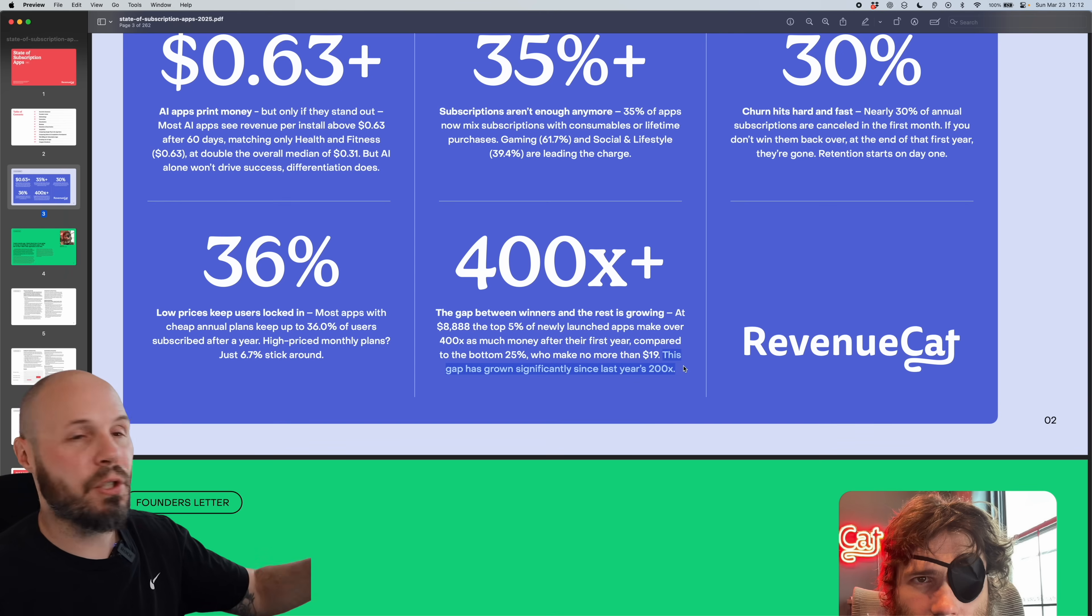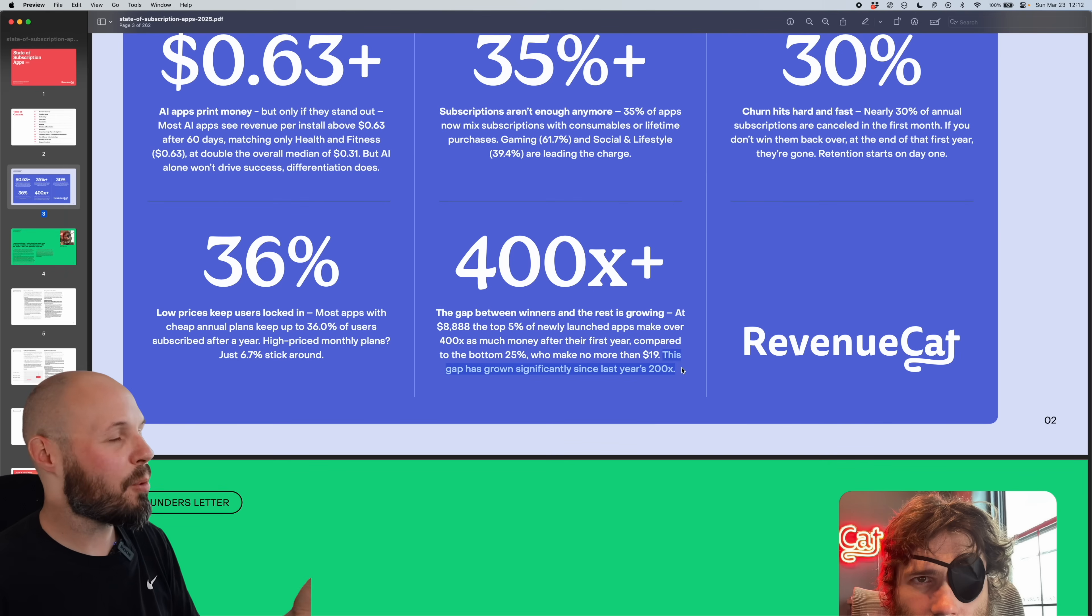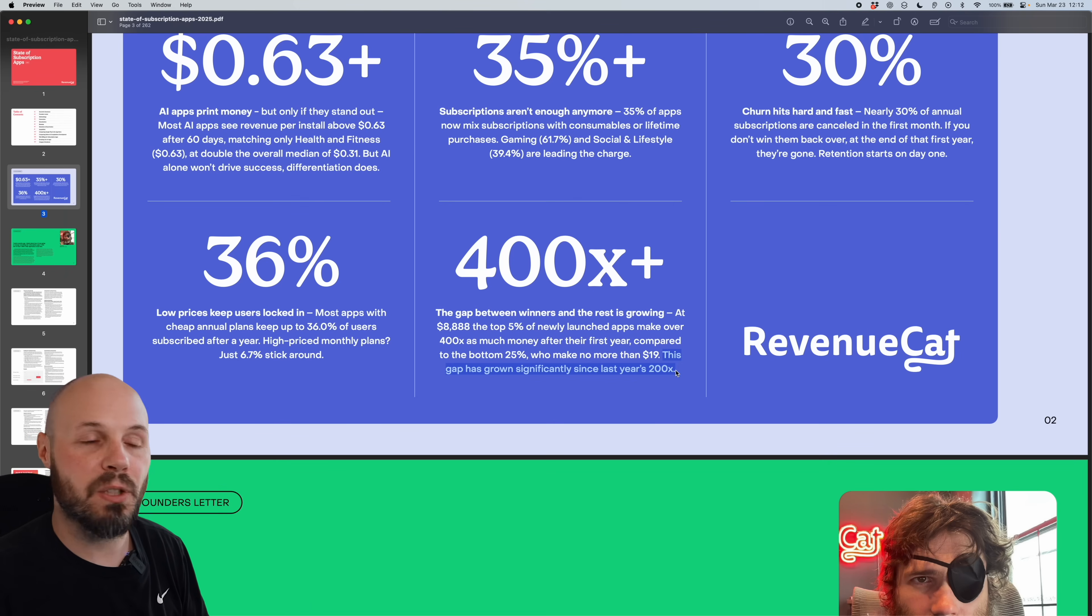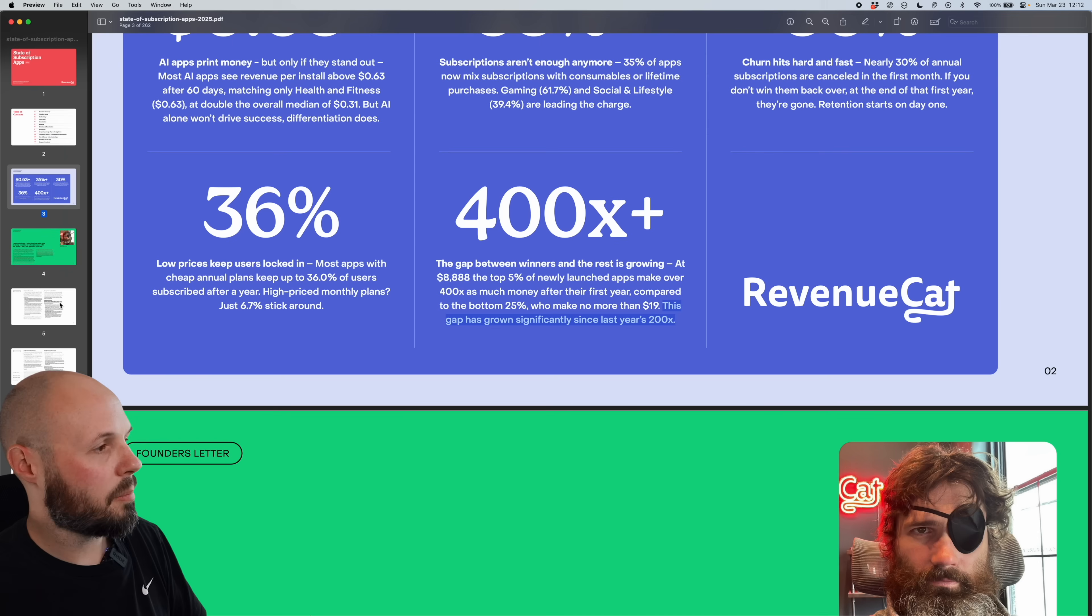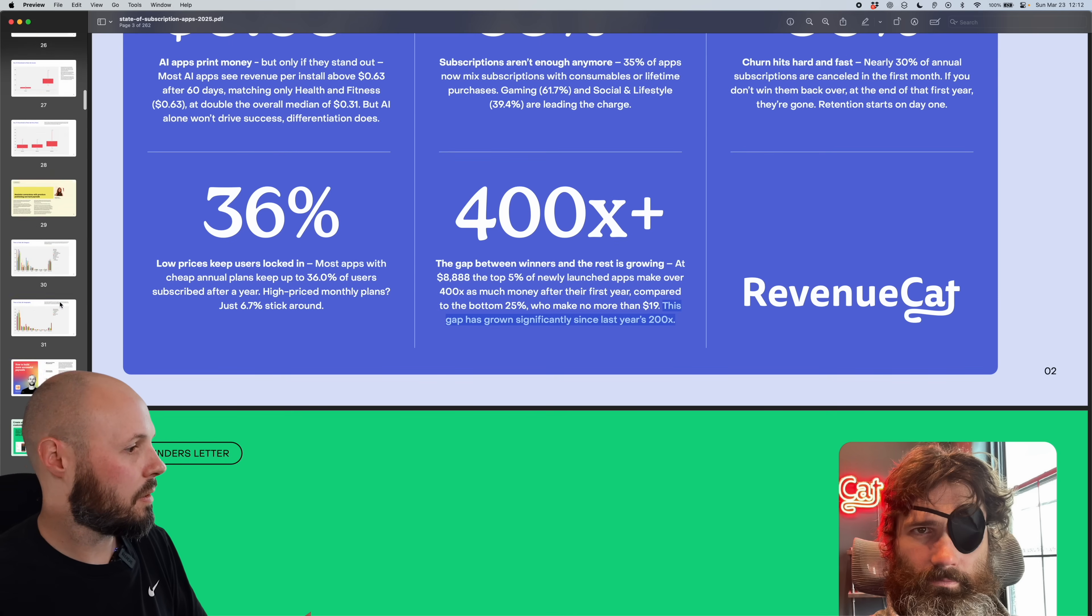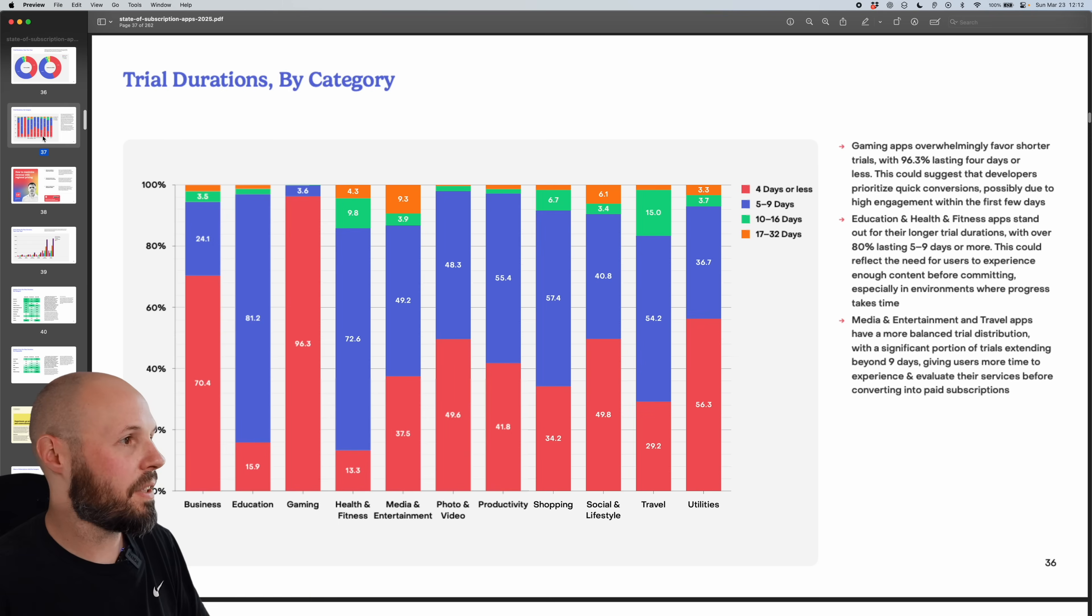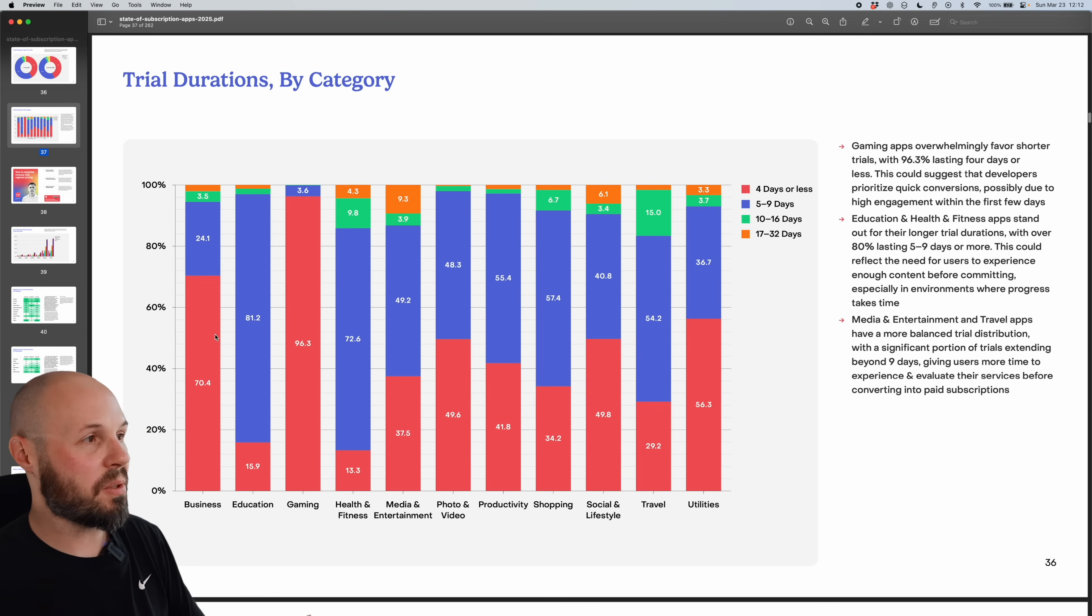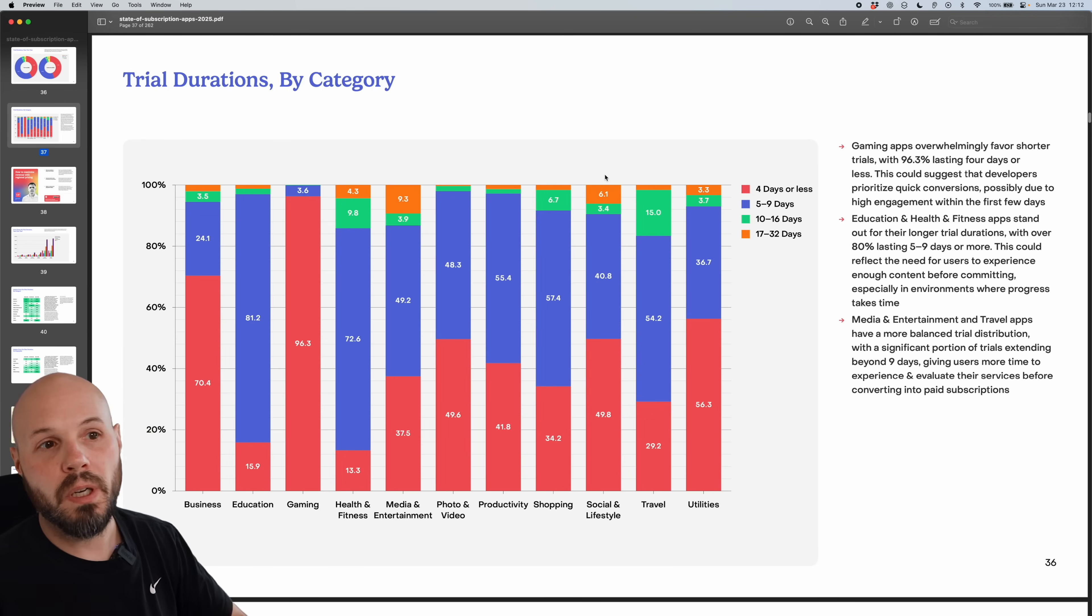So like I said, it's over 262 pages, I am not going to go page by page. There's a couple pieces of data that I wanted to highlight. So let's start with trial duration by category. And that was on page 37. So I'm going to scroll down to 37. Again, we're going to jump around here. But I thought this was interesting.